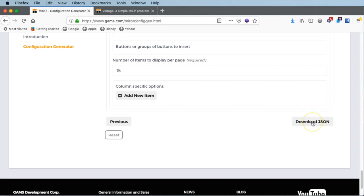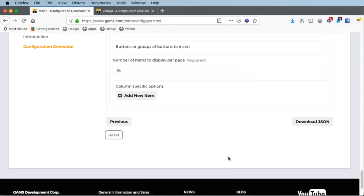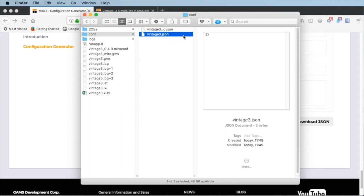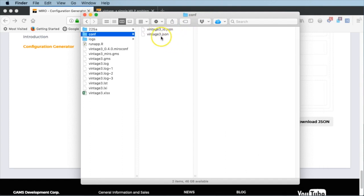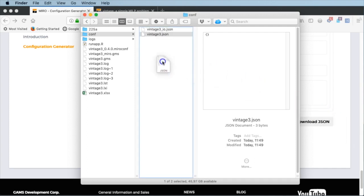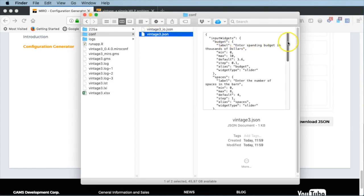That downloads the JSON file to our system. A save file dialog comes up, and this file is now in my download folder. I still need to move it into my file system. I switch back to the folder with the GAMS files — we see the vintage3.json is still empty. I drag it from the download folder into the configuration folder, say replace, and see it populated with JSON code.